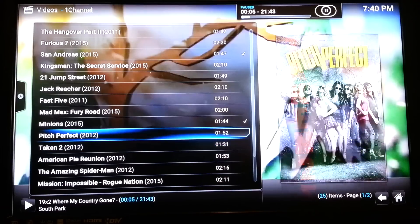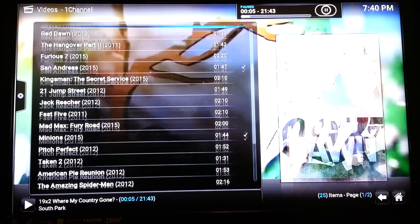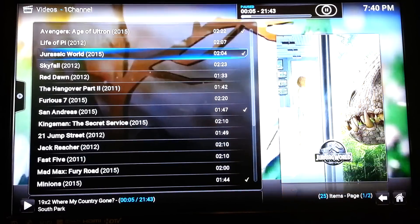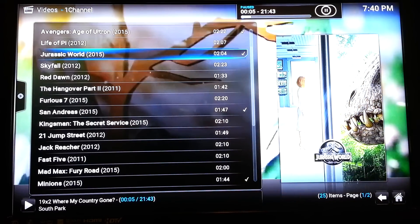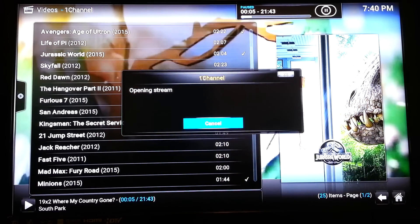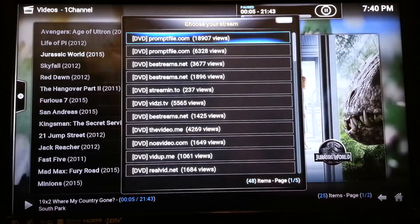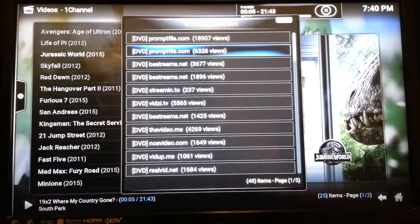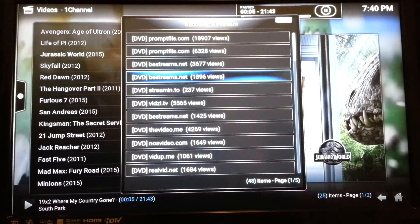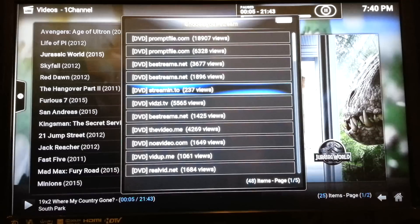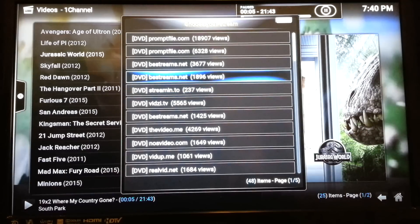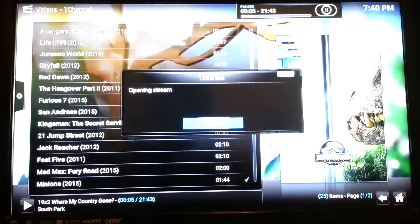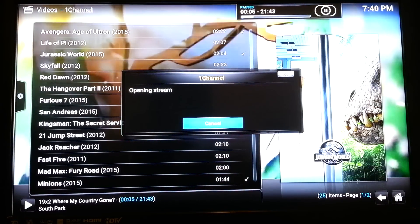Let's try Jurassic World. Let's see how that one is up and running. It will take a minute for streaming. And as you can see, again, the great thing about Channel 1 is the option to see how many people are viewing. I wouldn't click on the one with 237 views. I'd try to go a little bit above that, just to be on the safe side. But let's see how Jurassic World plays.